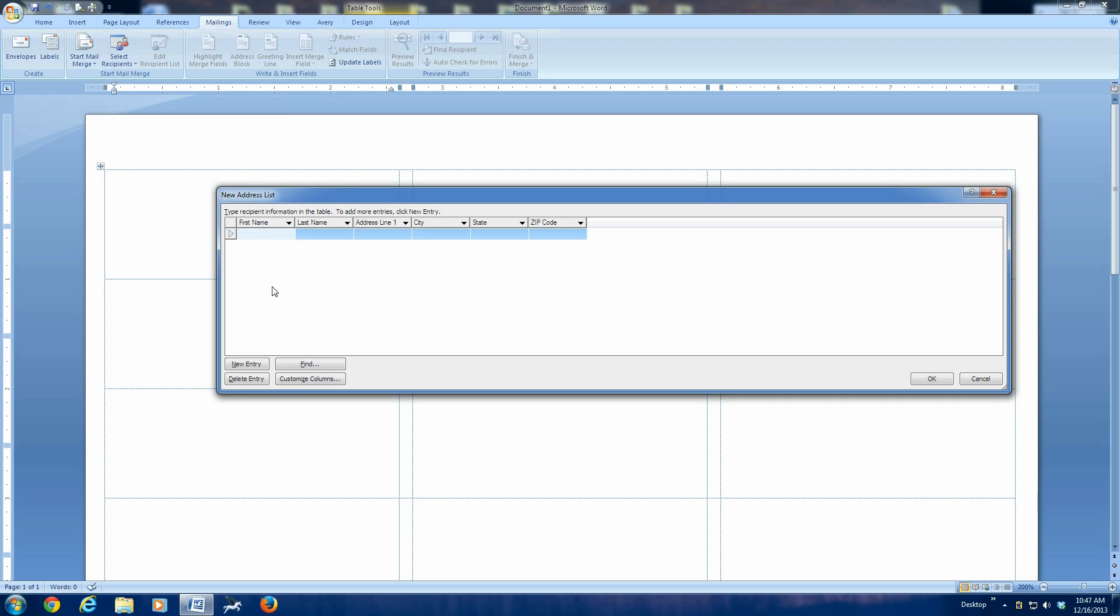At this point, we can type the first name, Jack. Hit the tab key to jump to the next field. Jones. Tab key again. The address line, 123 Main Street. Tab again. Any town. Tab again. Kentucky. Tab again. 12345 for the zip code.